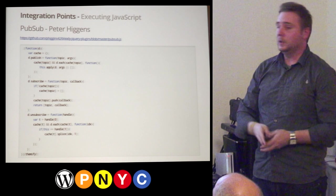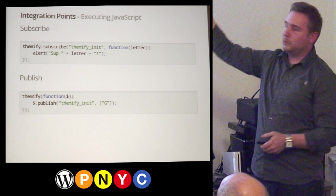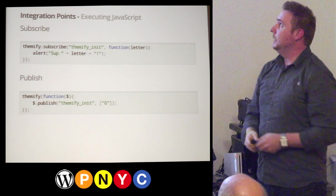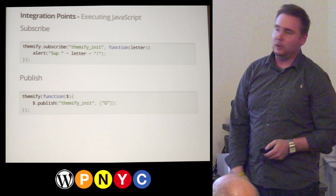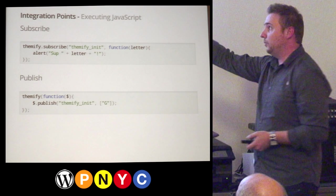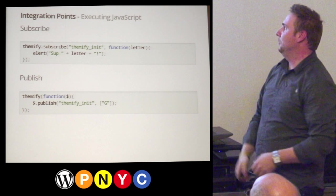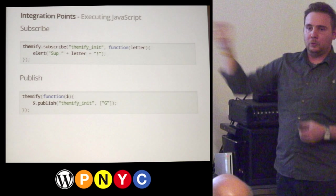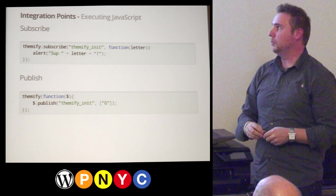Here's an example of how that works. We can say Themify.subscribe, passing in 'themify_init', subscribe to that event, and pass in a function that alerts 'what's up'. To publish that event, inside the Themify closure we just say dollar-sign.publish, 'themify_init', and you can pass in an array of arguments. This creates a really dynamic case for building cool stuff. I did this hoping that one day I'd have a huge developer base building on top of this platform, tying into events we set up for them.